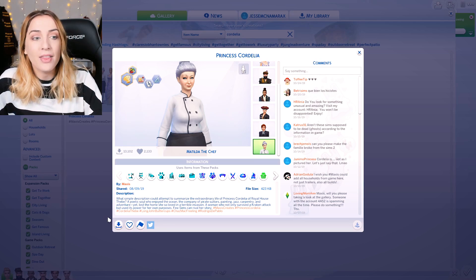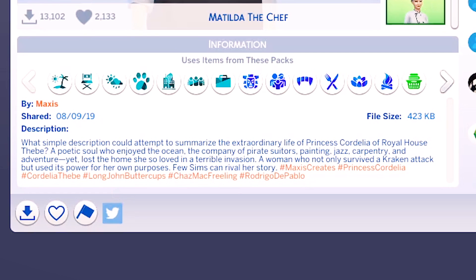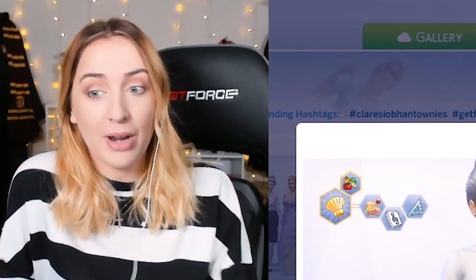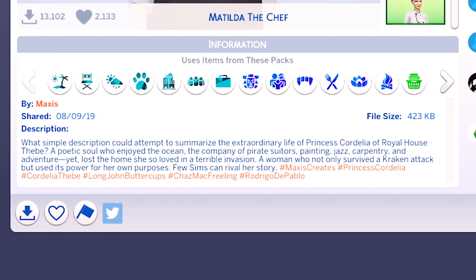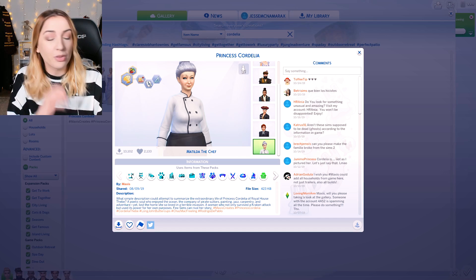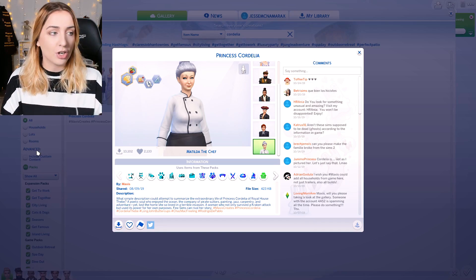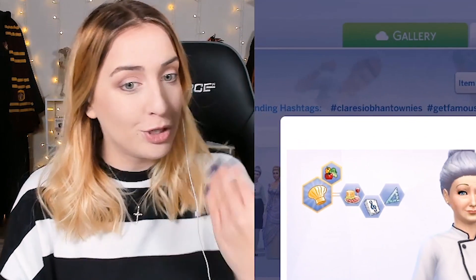The description reads: 'What simple description could attempt to summarize the extraordinary life of Princess Cordelia of the Royal House of the Bay? A poetic soul who enjoyed the ocean, the company of pirate suitors, painting, jazz, carpentry, and adventure, yet lost the home she so loved in a terrible invasion. A woman who not only survived a Kraken attack but used its power for her own purposes. Few Sims can rival her story.'